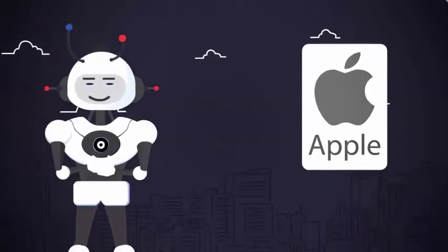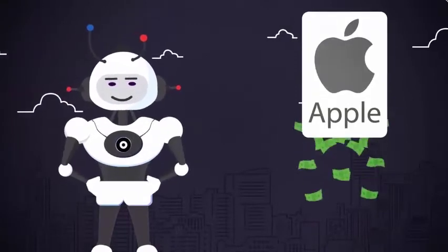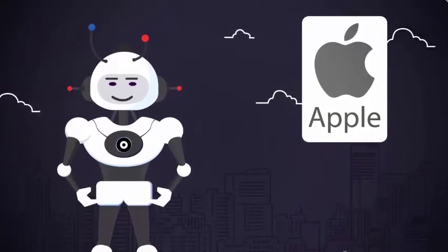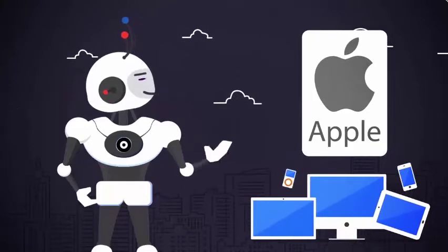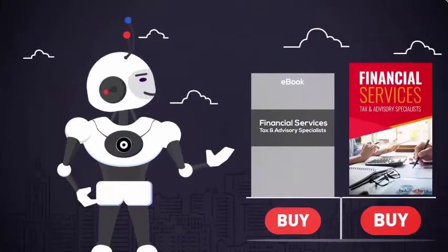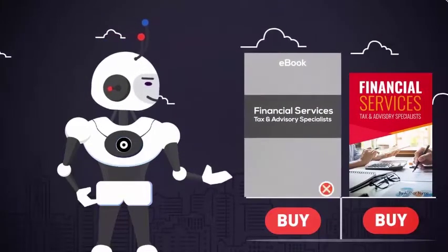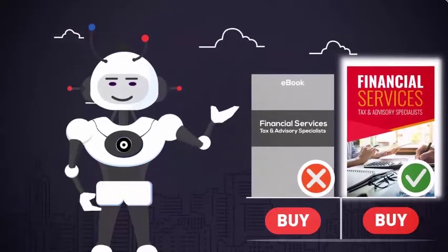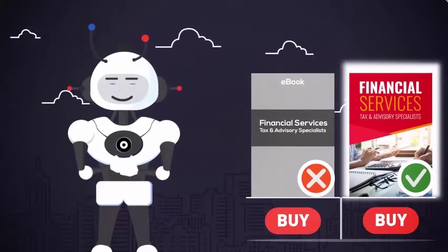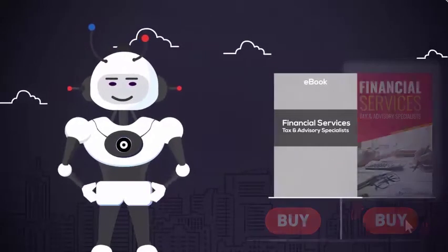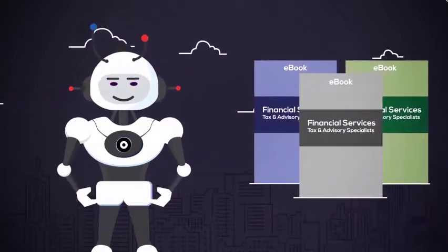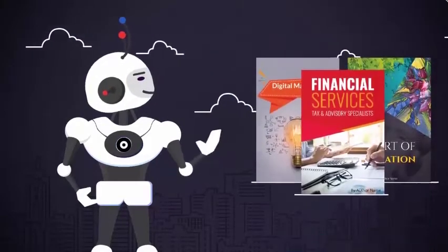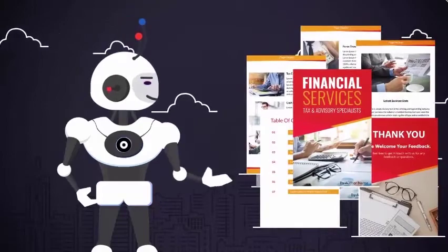There's a reason billion dollar giants like Apple spend multi-millions of dollars getting the look and feel of their designs, and branding just right. People do judge a business by its look and appearance, so it's important to look the part with high quality design. They'll trust you more, and be willing to spend money with you.